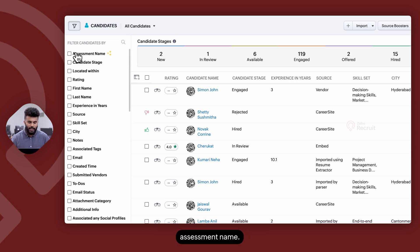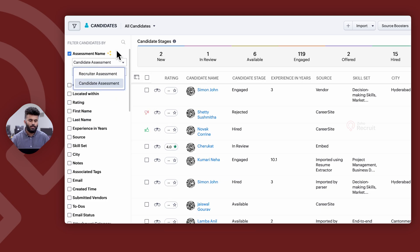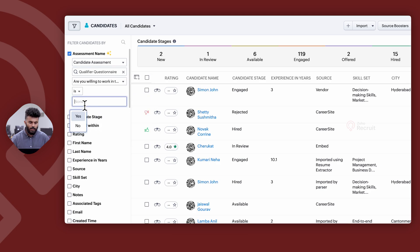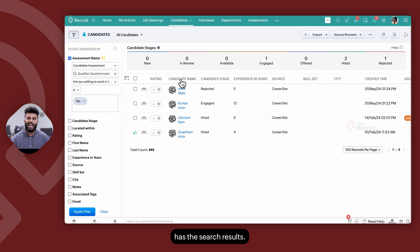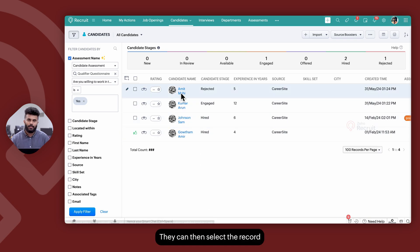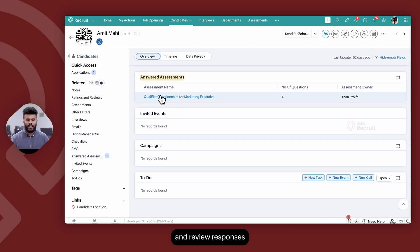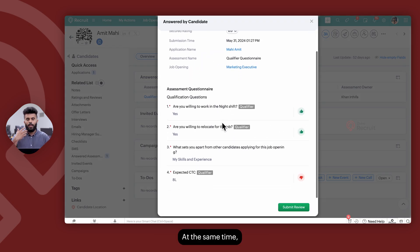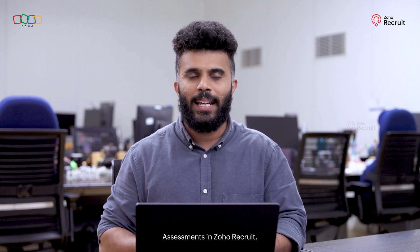Recruiters can select the assessment name, select the assessment they're filtering for, select the question, select the response, and click Apply Filter. The recruiter will then see the search results and can select a record from the left panel, navigate to Answered Assessments, and review the responses the candidate has given for that respective assessment. Based on the responses, recruiters can also choose to submit their review. So this is Assessments in Zoho Recruit.